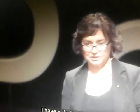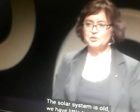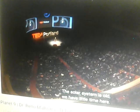So let me get started. I have a limited amount of time. The clock's running. The solar system is old. We have little time here.